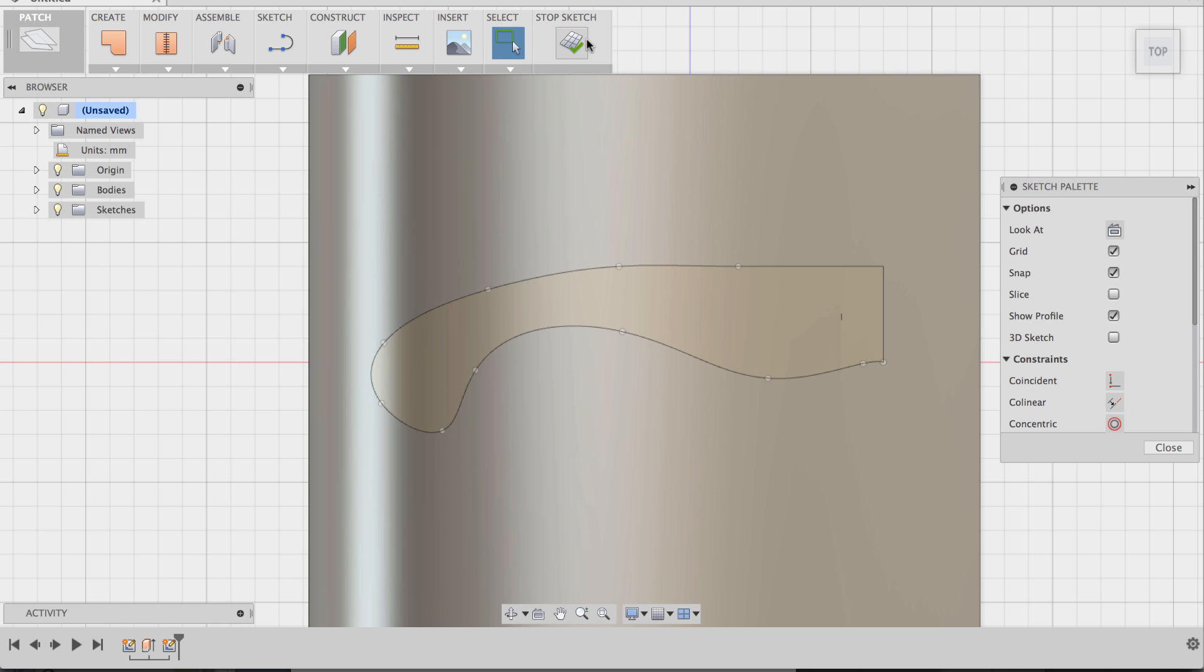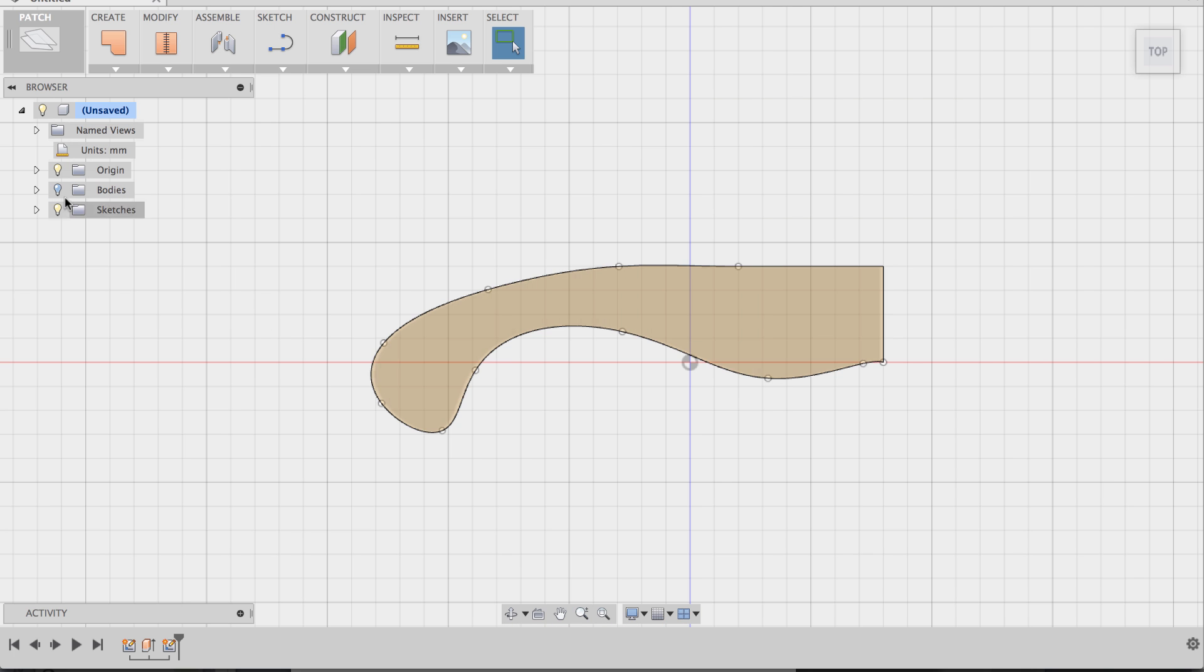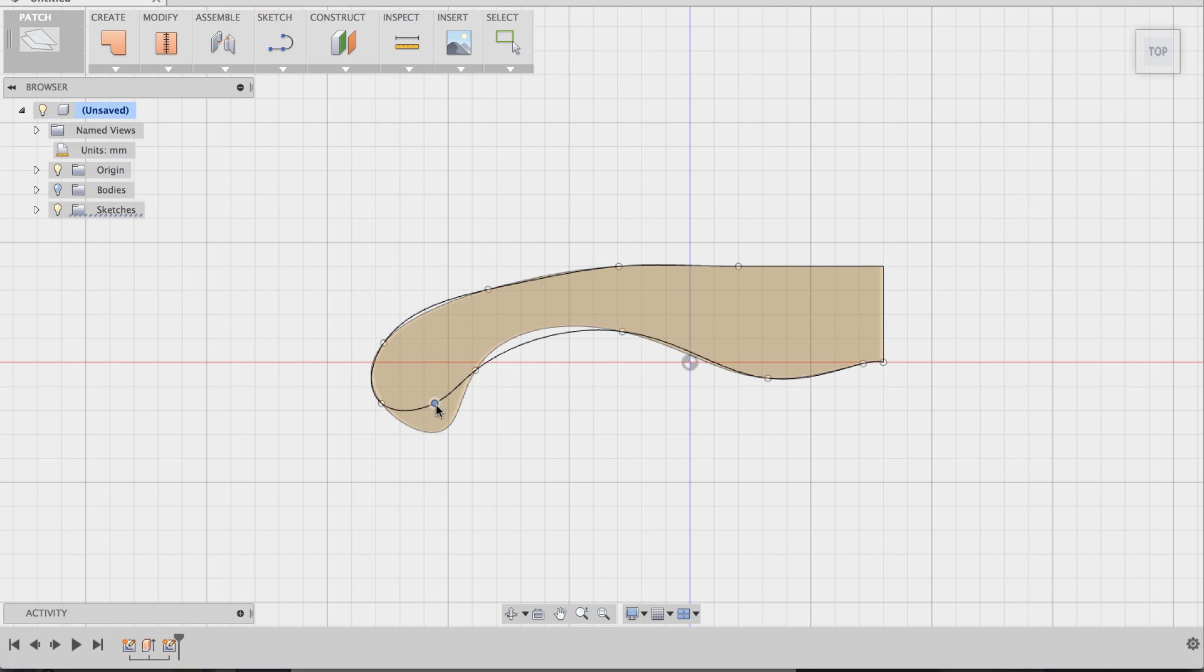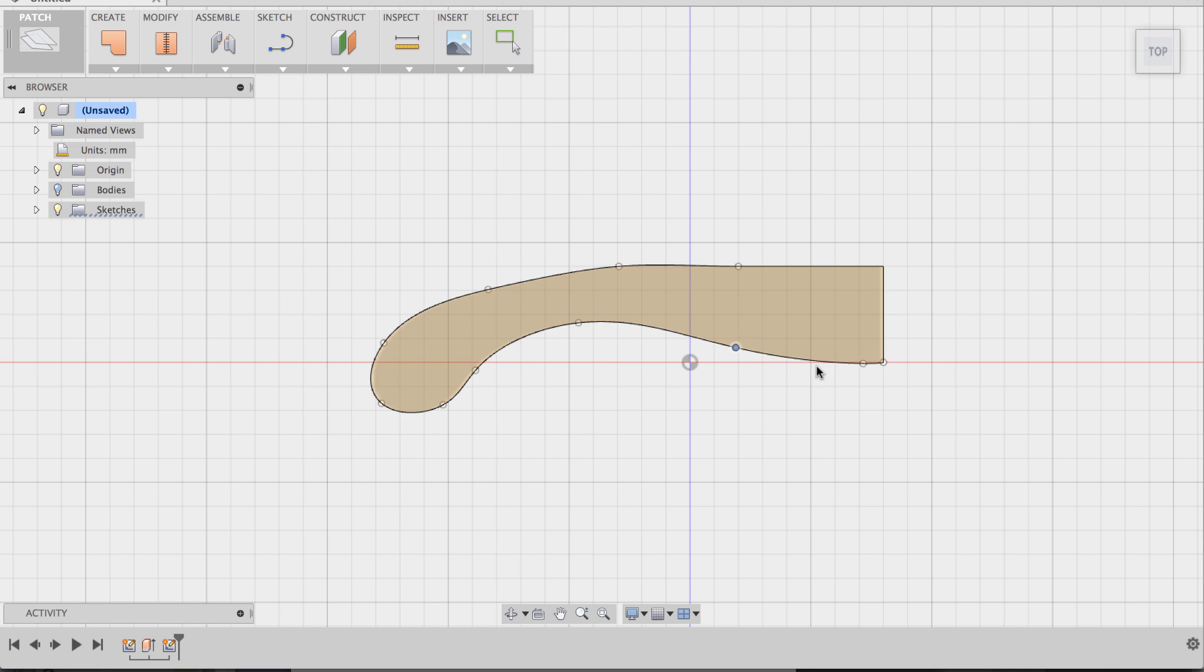I'm going to stop sketch. I'm going to hide the patch body and I'm now going to go and tweak this profile a bit more just so that it's a bit more realistic to what I want it to be. So pull this down.